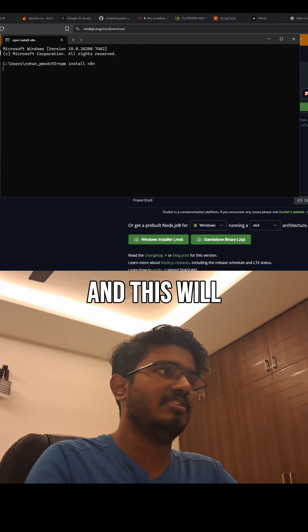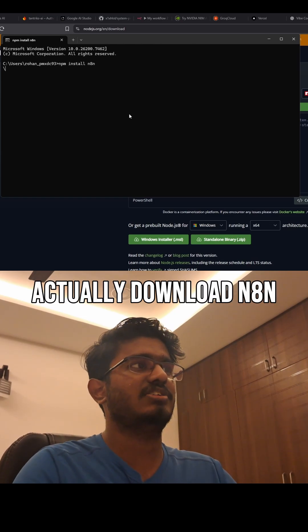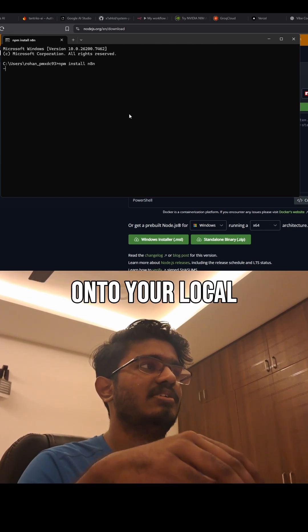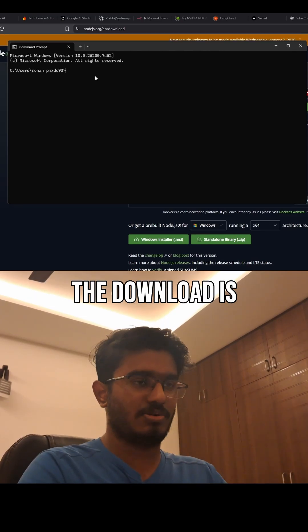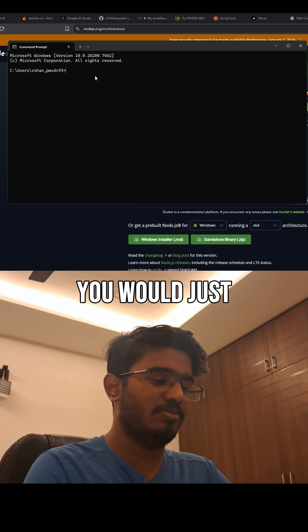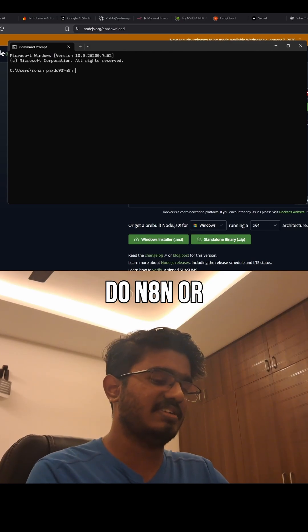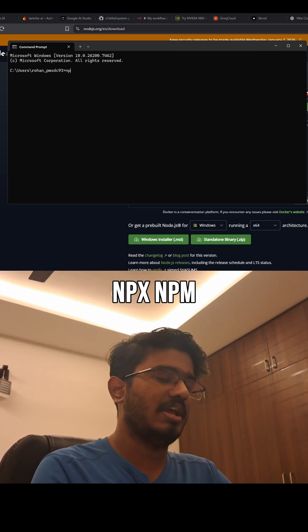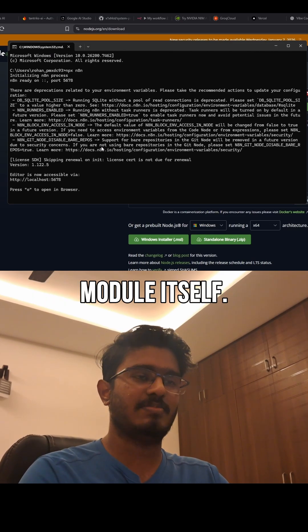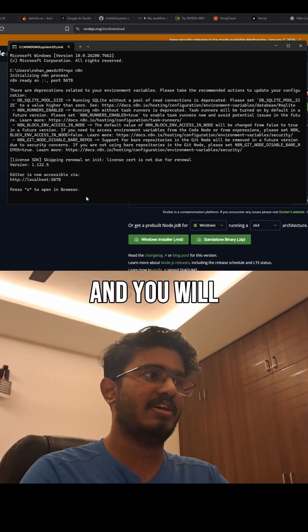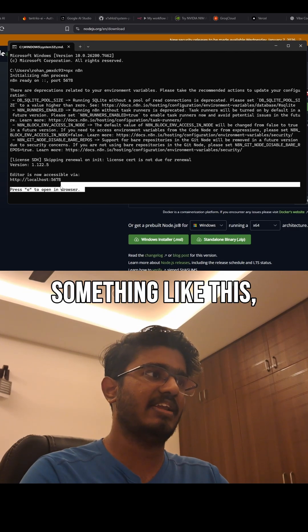You can then run npm install n8n, which will download n8n onto your local machine. Once the download is complete, you would run n8n or npx n8n, and it will initialize the n8n module itself.